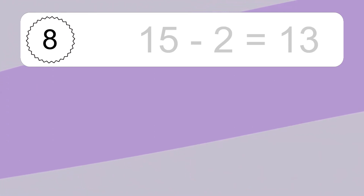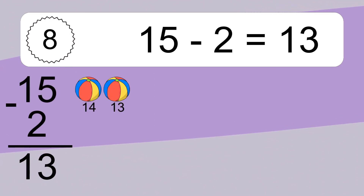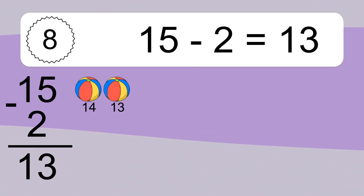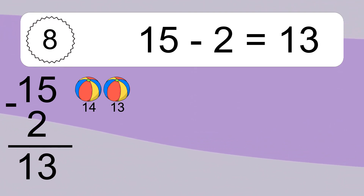15 minus 2 equals 13. Let's count it. 14, 13.